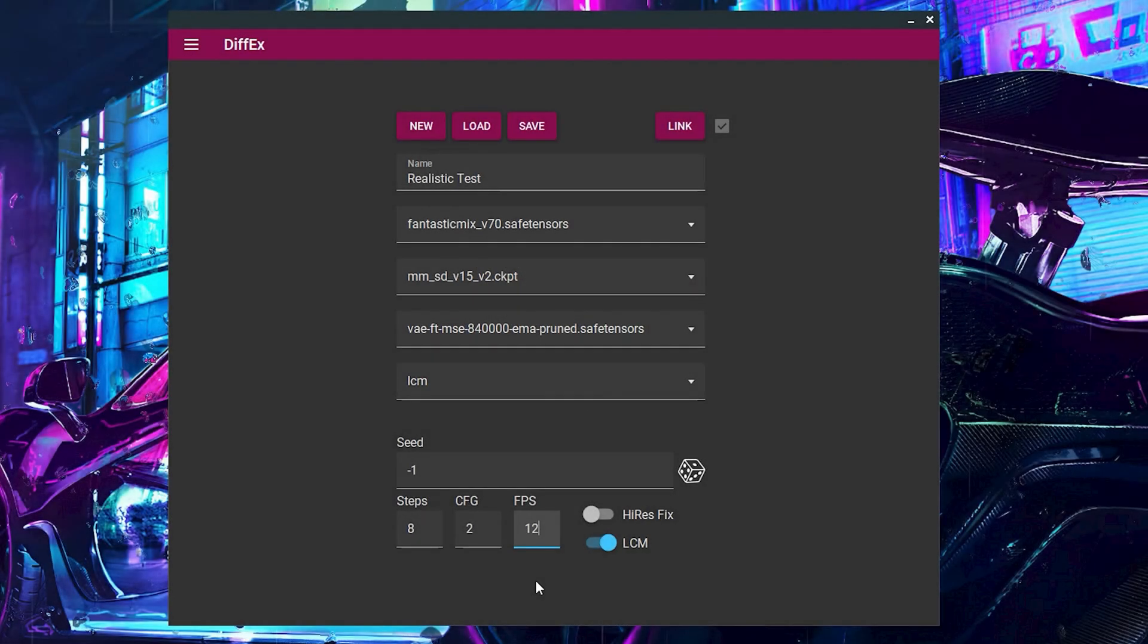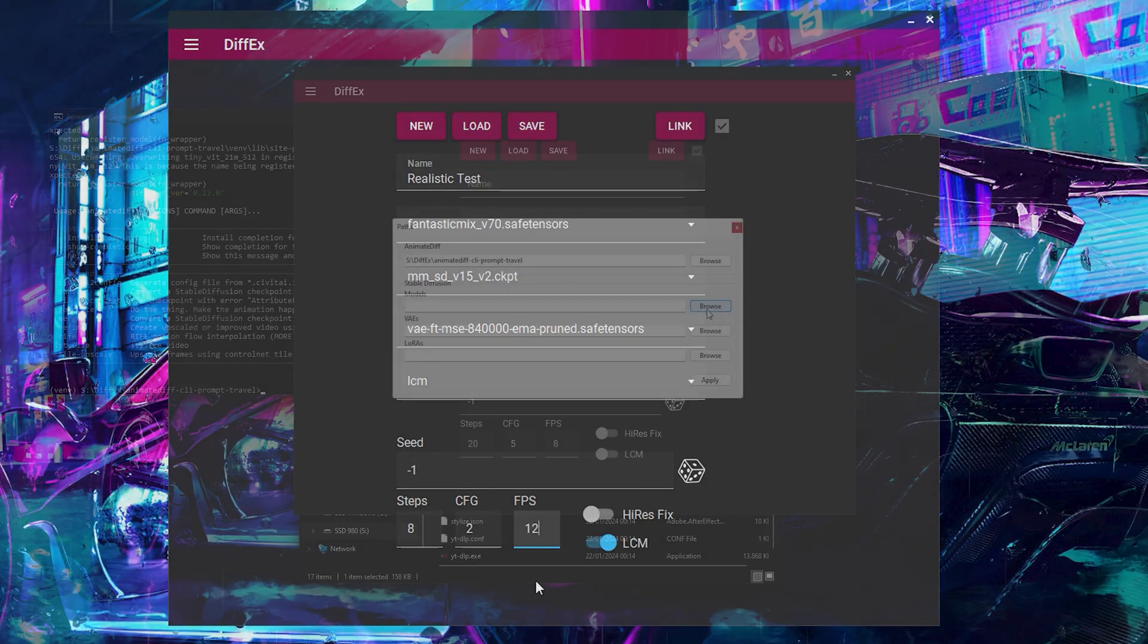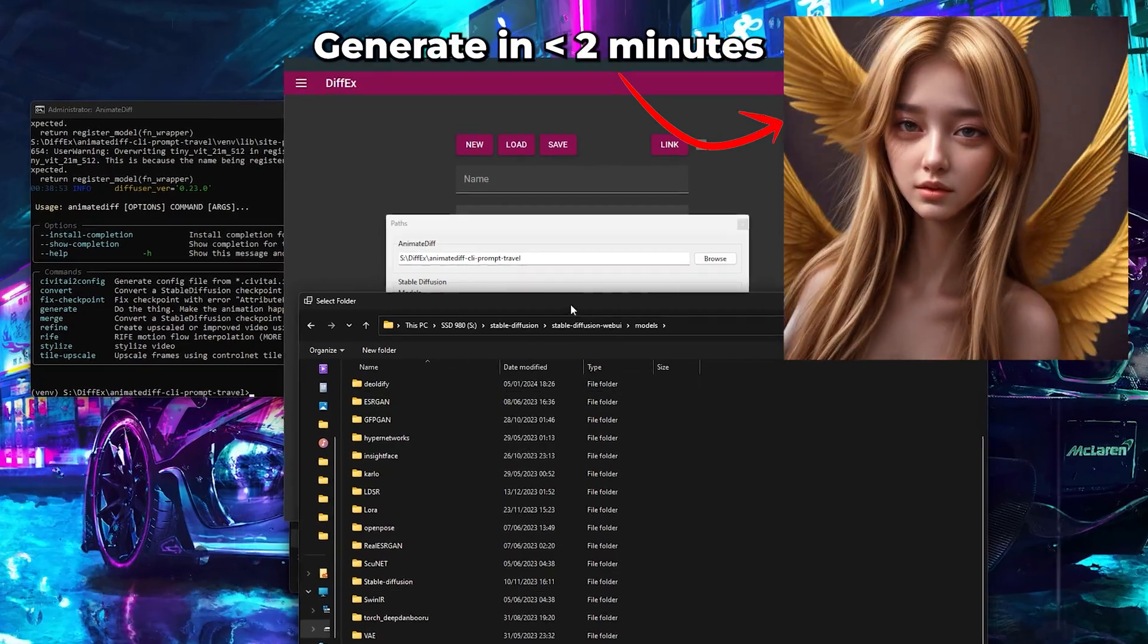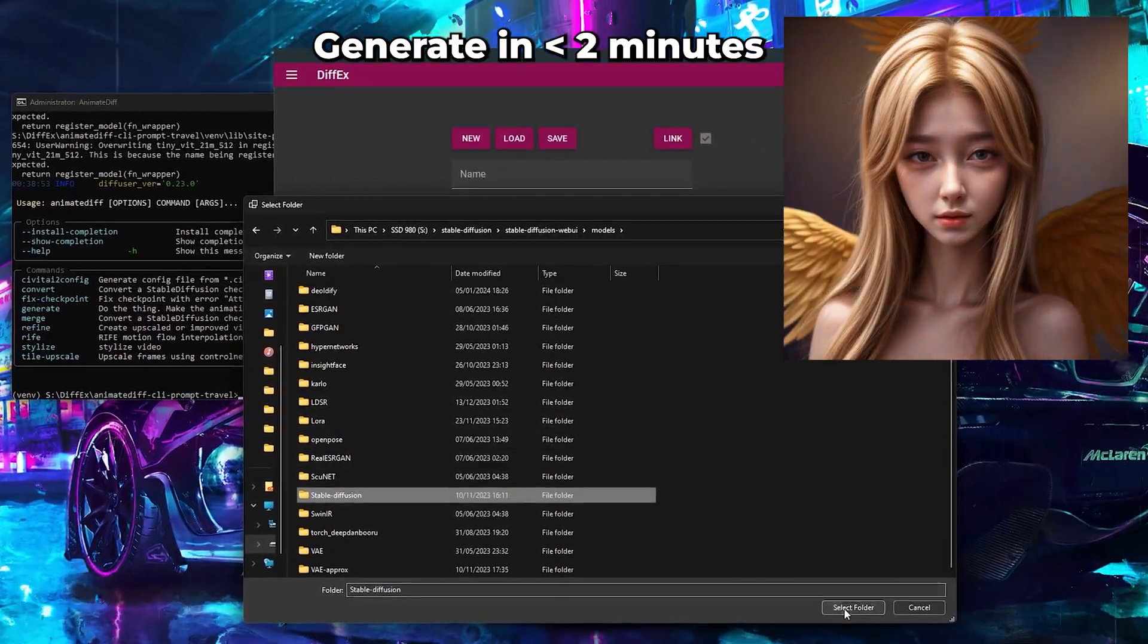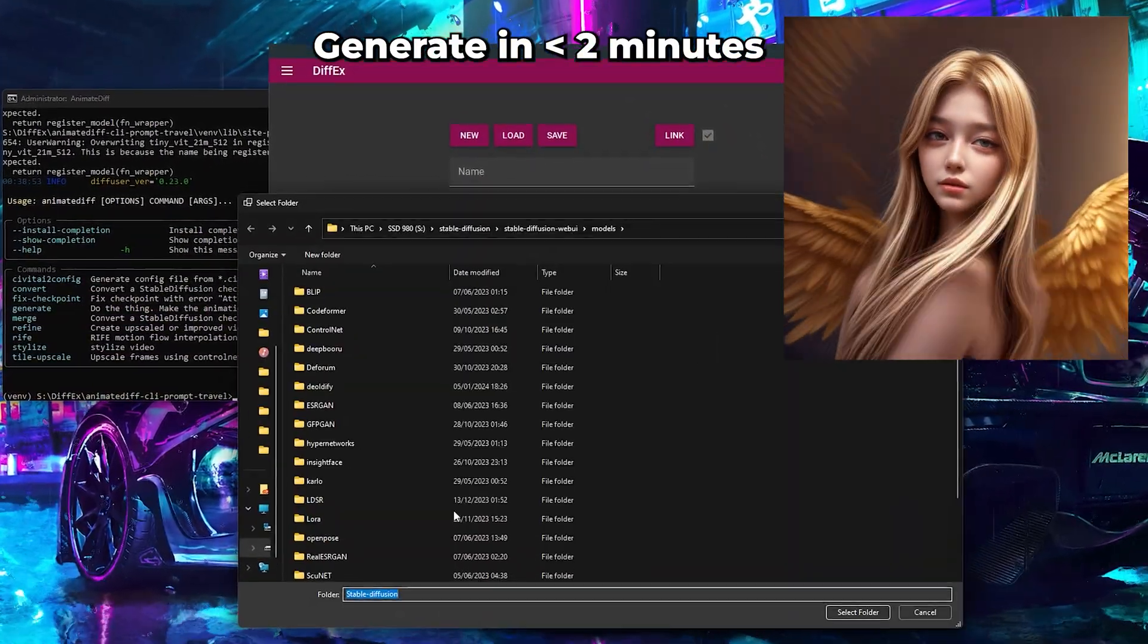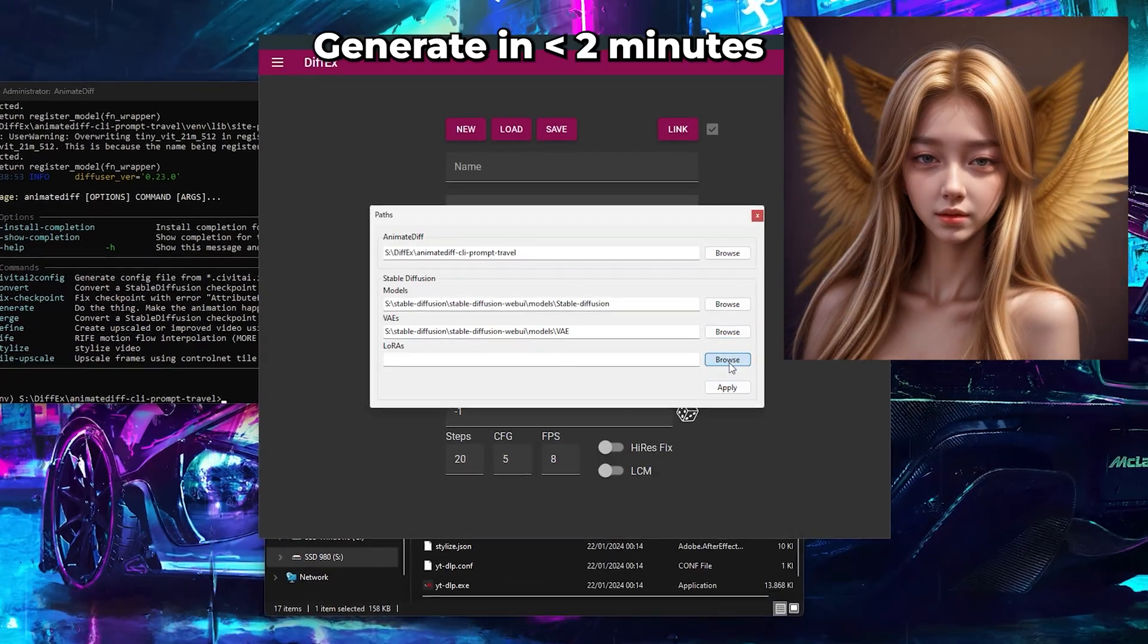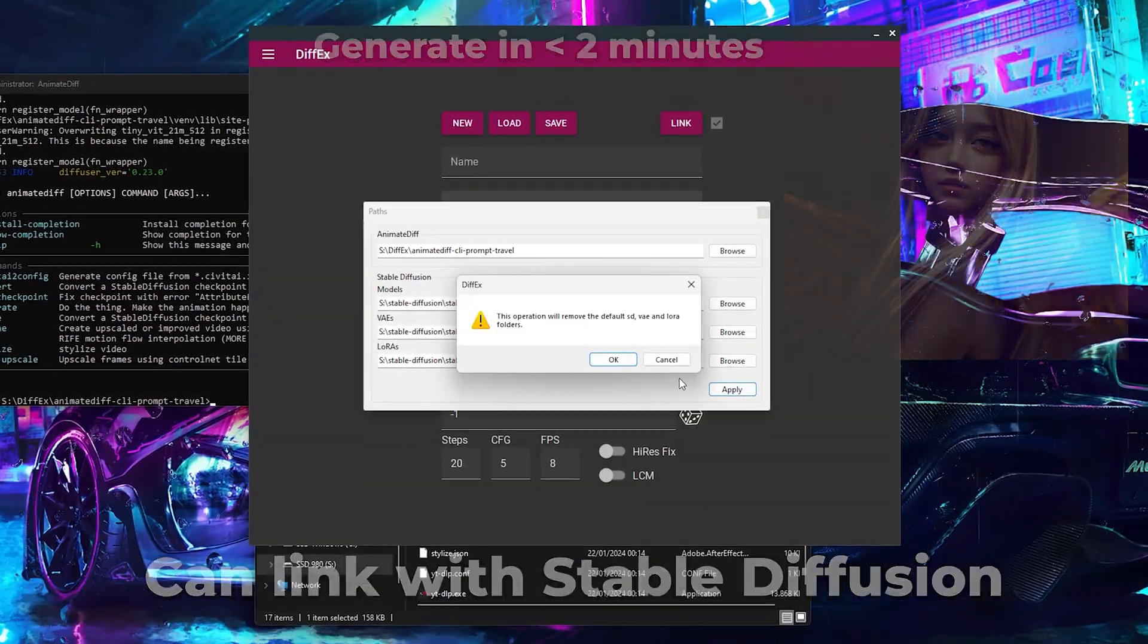Embark on an animation journey with DiffX, a desktop UI designed to enhance your animate diff experience. DiffX can import the models, VAEs, and LORAs from your stable diffusion web UI, saving precious storage space by simply linking the folders. Let's get started!